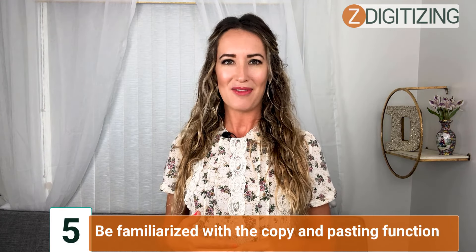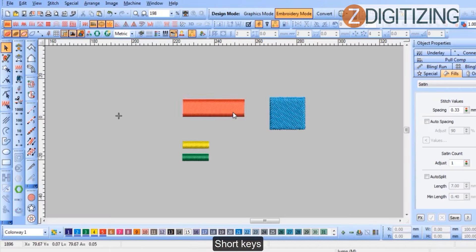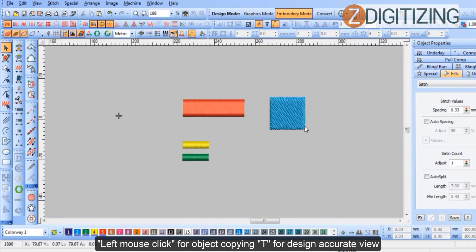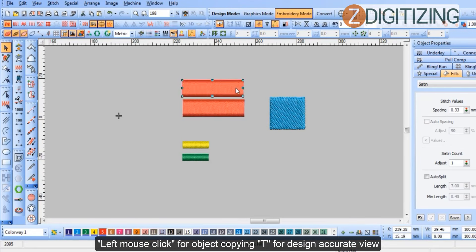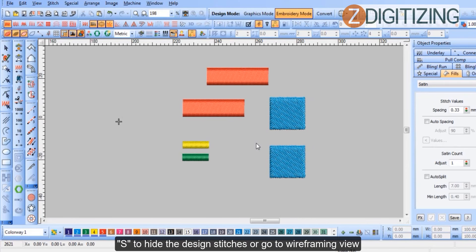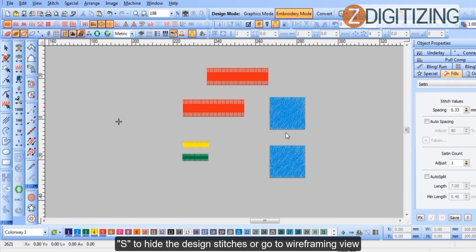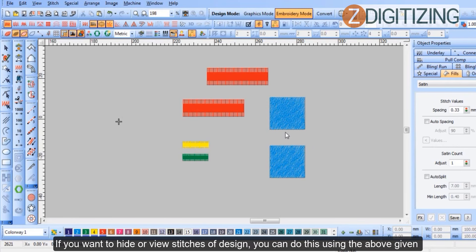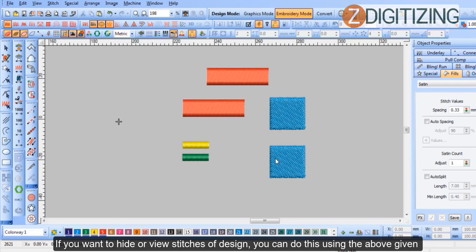Step five: become familiar with copy and paste function shortkeys. Left mouse click for object copying, T for an accurate design view, S to hide the design stitches or go to wireframing view. If you want to hide or view the stitches of the design, you can do this using these shortkeys.